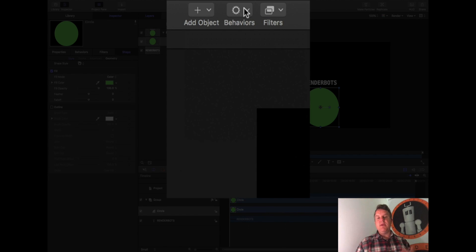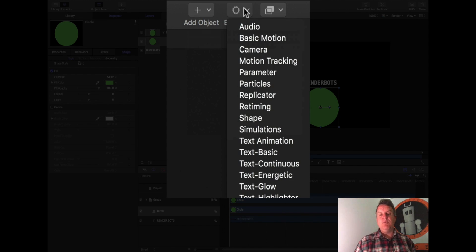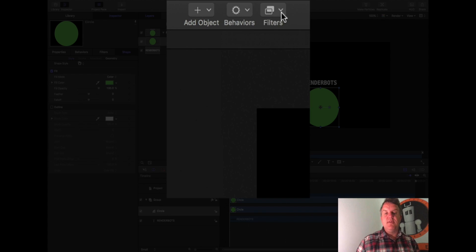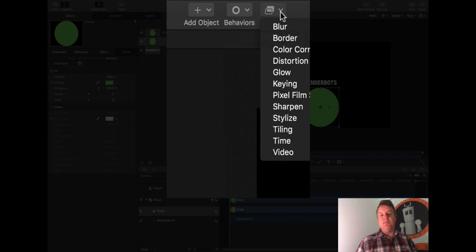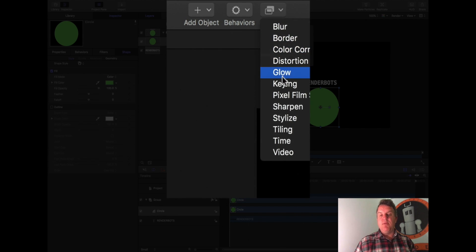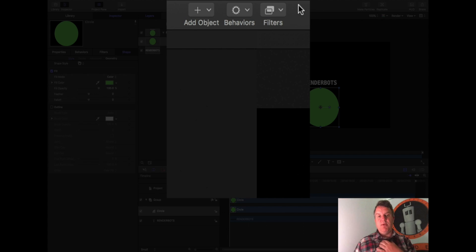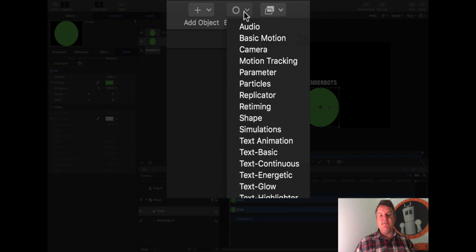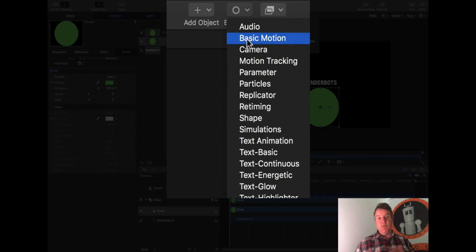Motion's made up of something called behaviours and filters. Again in Photoshop people know what a filter is. It enables something to look different just by applying a layer on top of it. Behaviours allow us to make objects move in and out.